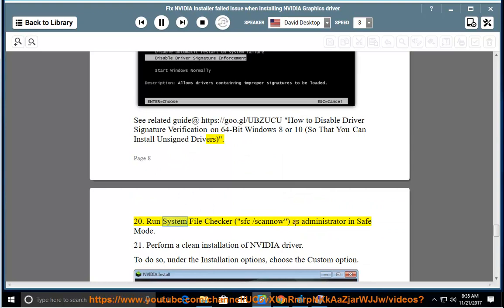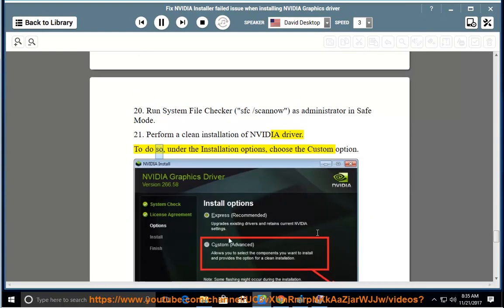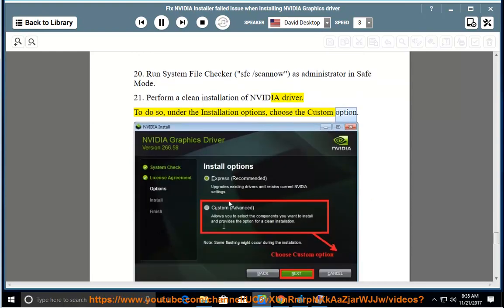Step 20: Run System File Checker as administrator in safe mode. Step 21: Perform a clean installation of the NVIDIA driver. To do so, under the installation options, choose the Custom option.